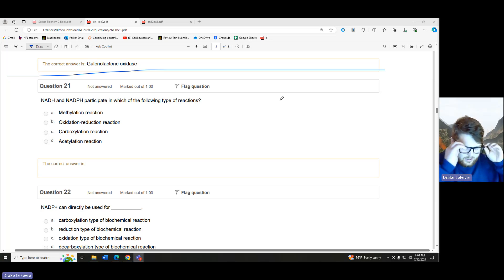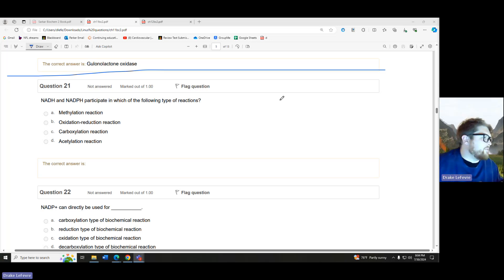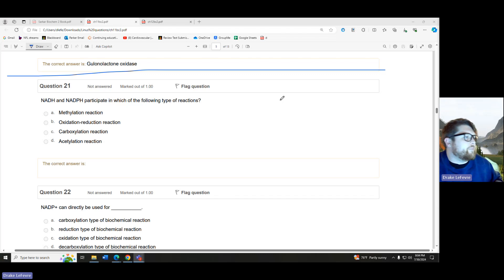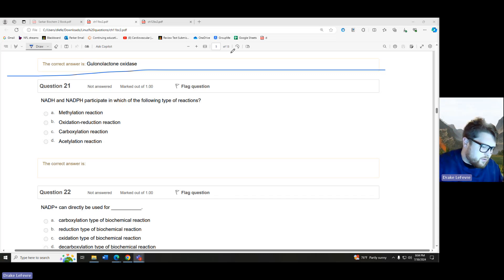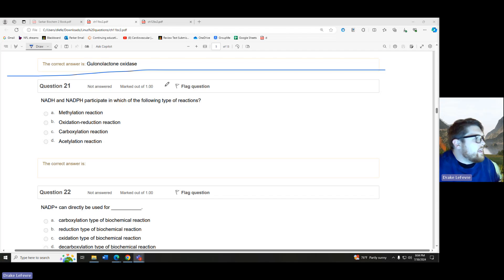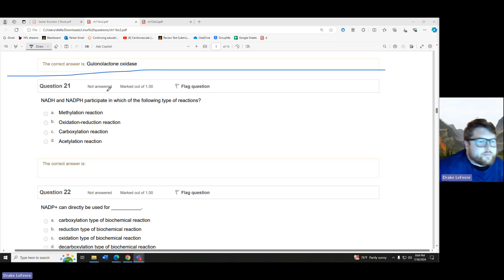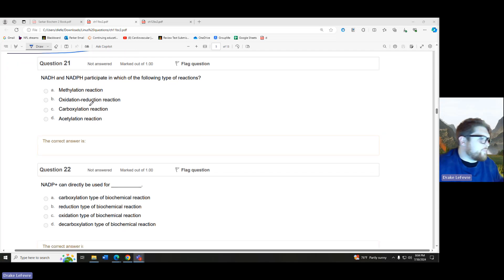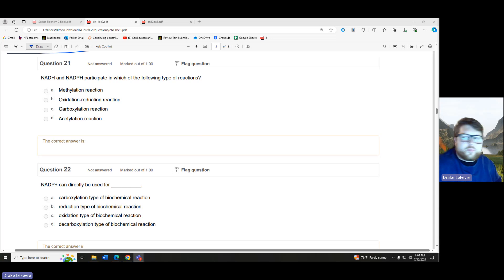Okay everybody. Continuing off of what we were doing last time, we're just going to fly through a bunch more questions, looking at them, getting as far as we can in the time that we have. So, question 21. Let me double check, make sure that I'm recording. Yep, we're good.